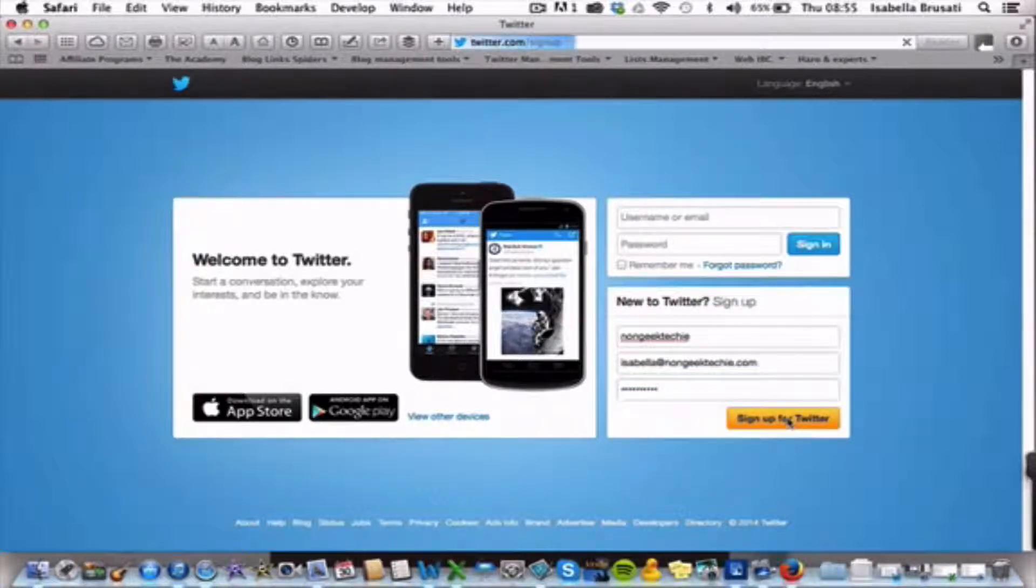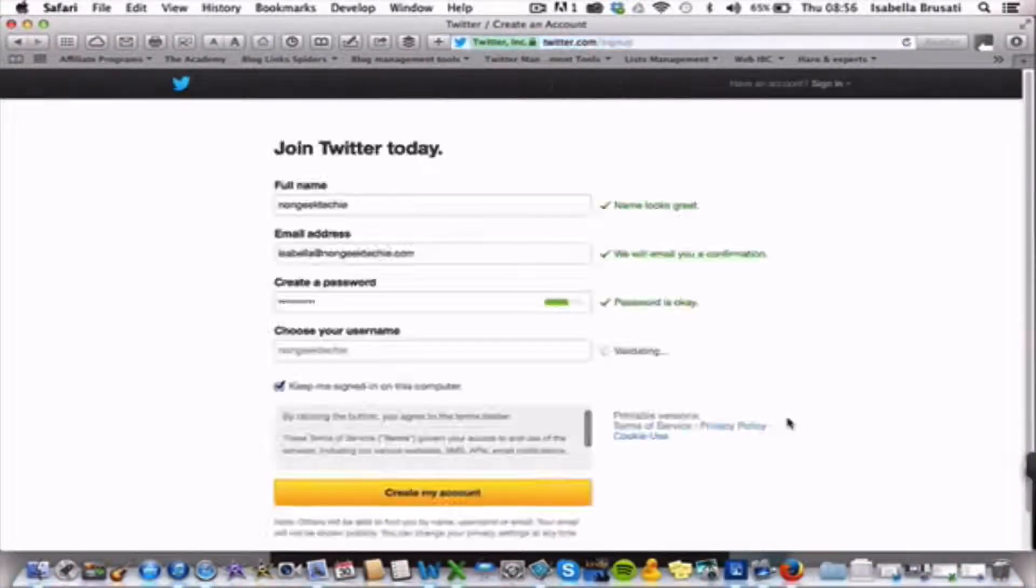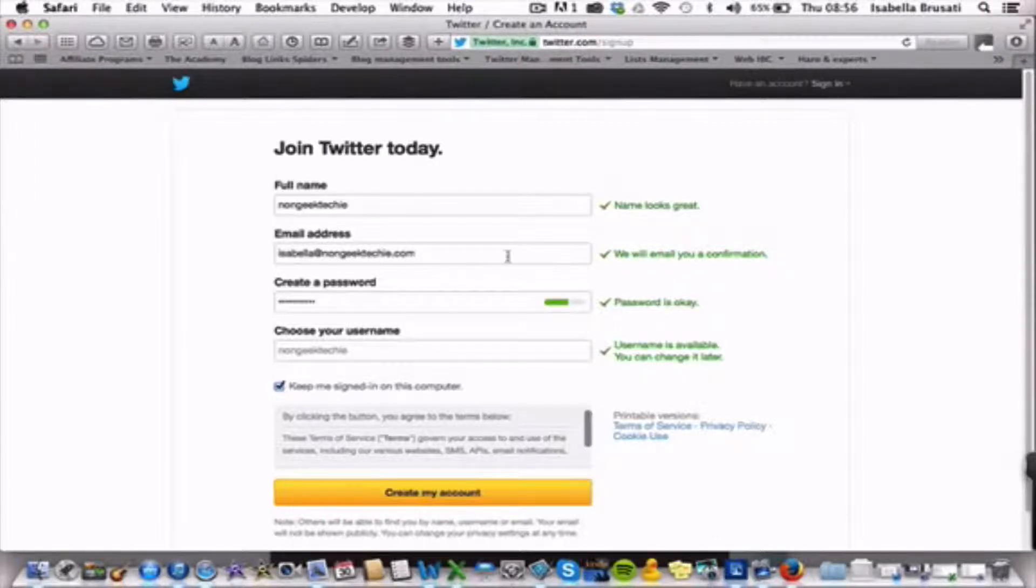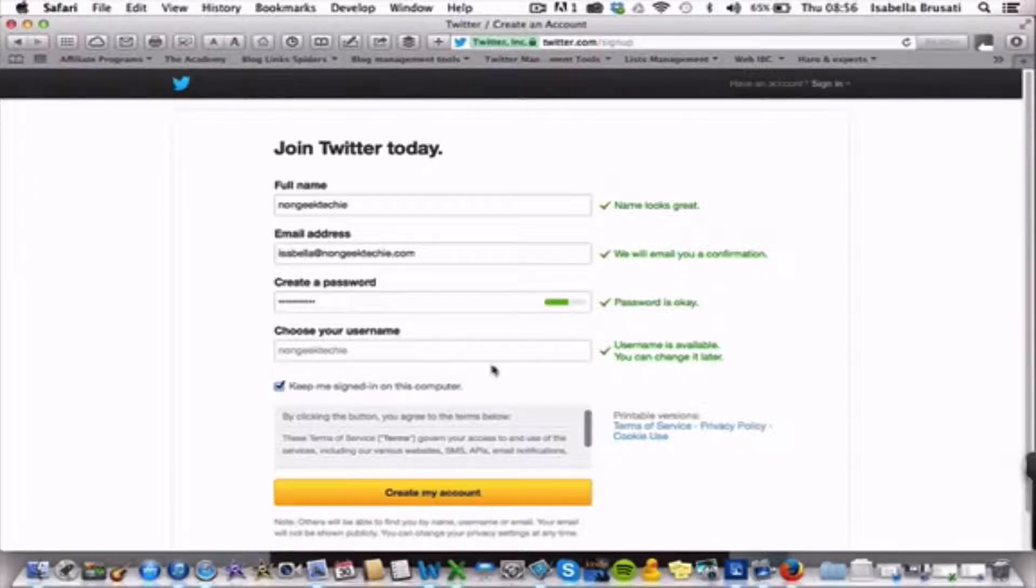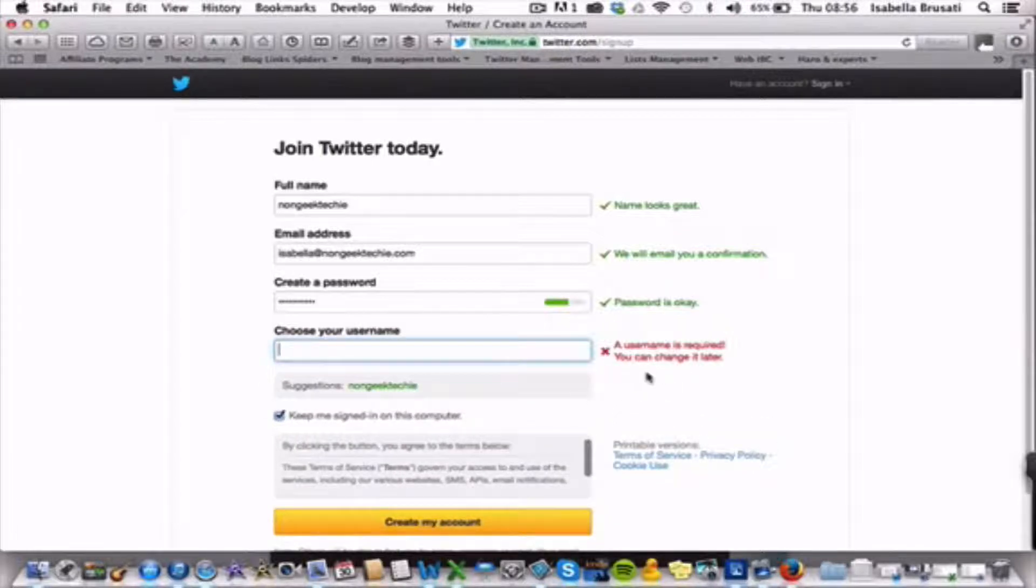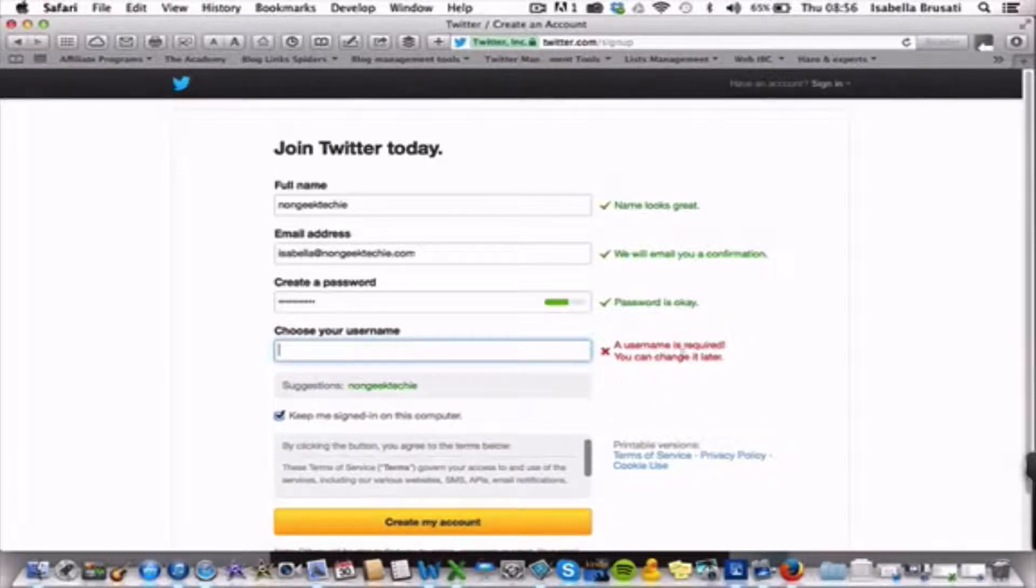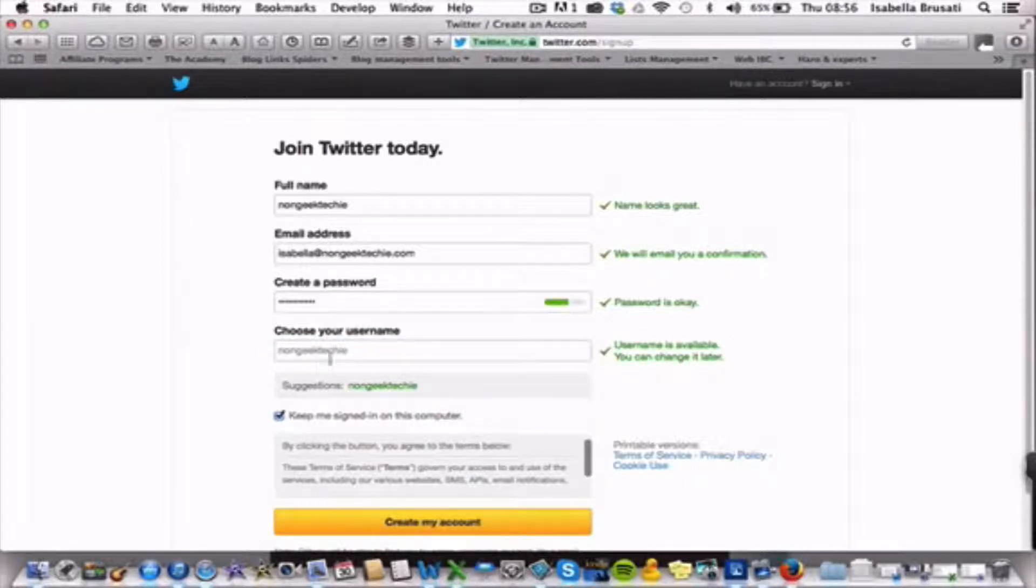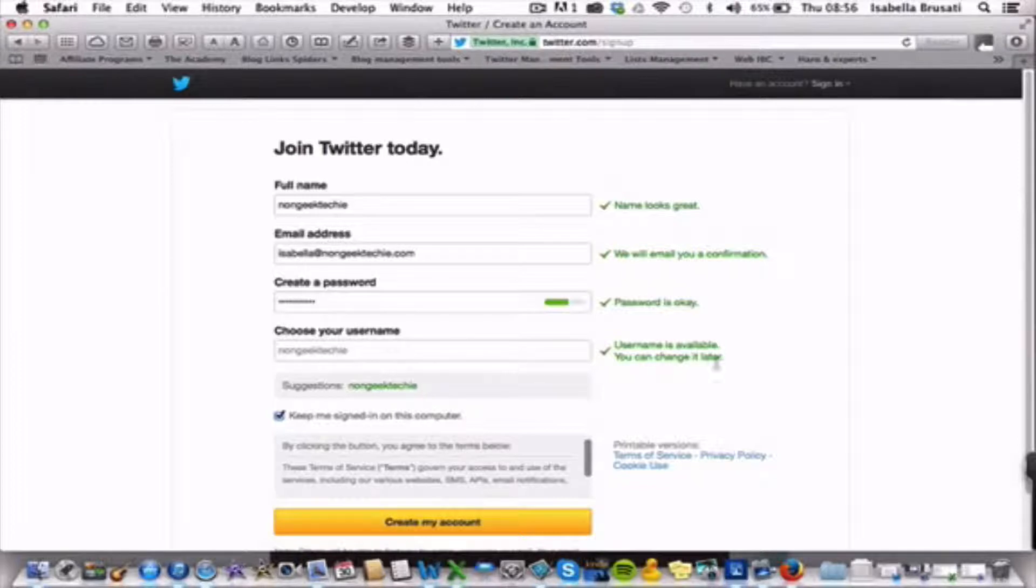And here we go. So, name looks great, no problem at all. Email address, password is ok. And here basically we choose the username. Depending on whether it's taken or not, it will come up here. So for example, nongeektechie, it's ok. User name is available. You can change it later.